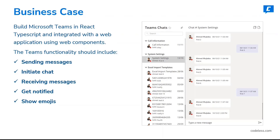You should be able to initiate chats on any specific topic based on the context of your application. You should also be able to receive messages — if a new message is posted on an existing conversation tagged to your application, you should see those messages in your setup. You get notifications as well, so if a new message gets posted on Microsoft Teams, you get notified in your implementation. An optional feature is showing emojis, so any reactions on Microsoft Teams get synced back to your implementation.